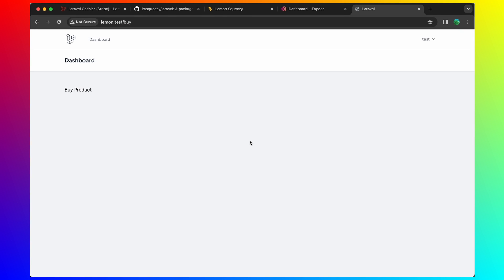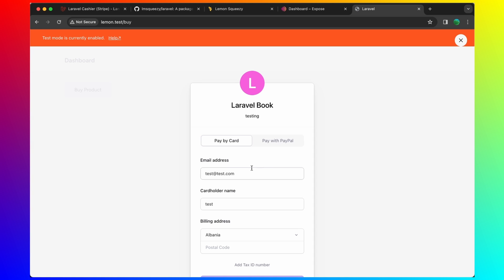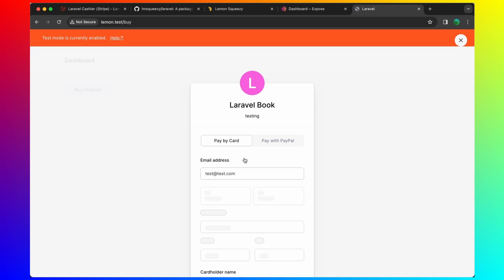And also we need to run... Let me open here the npm run dev. And refresh. Now we have buy product here. If I click.